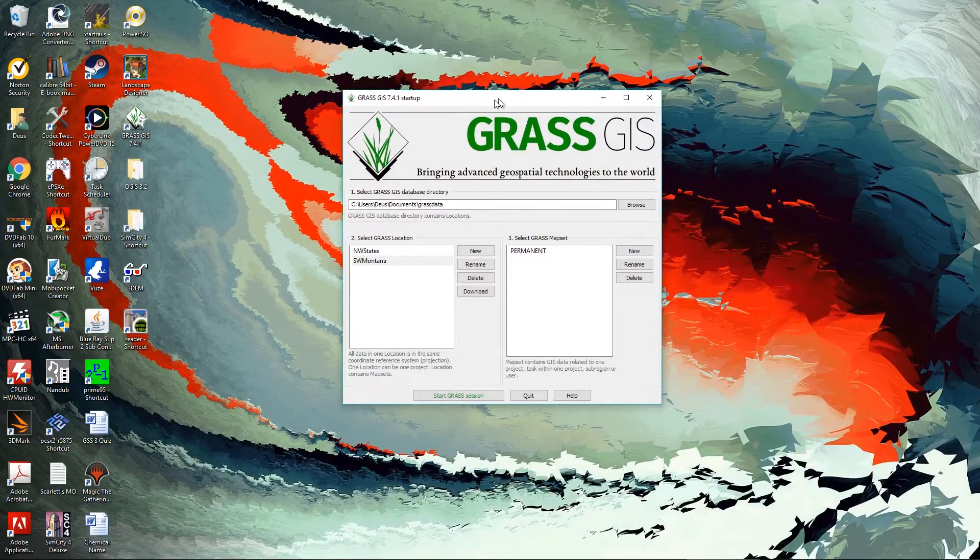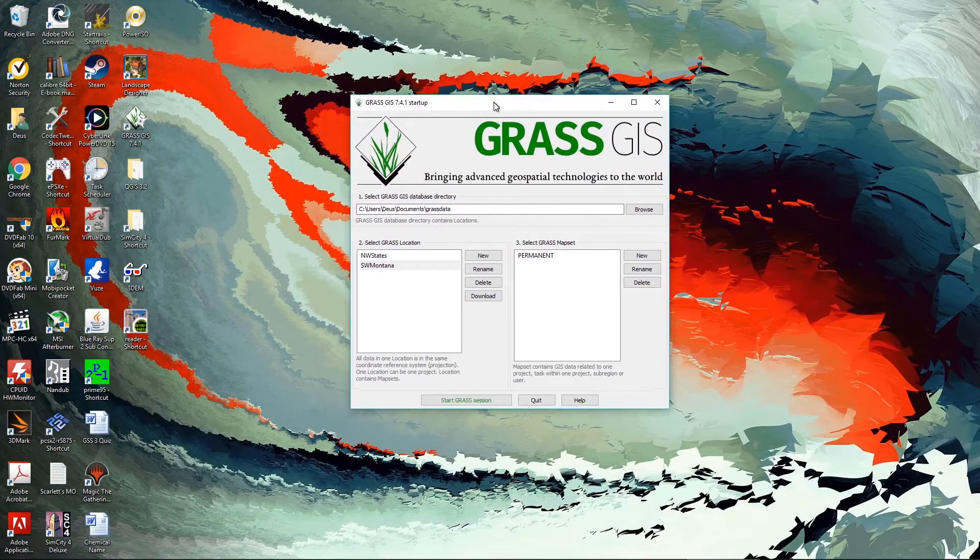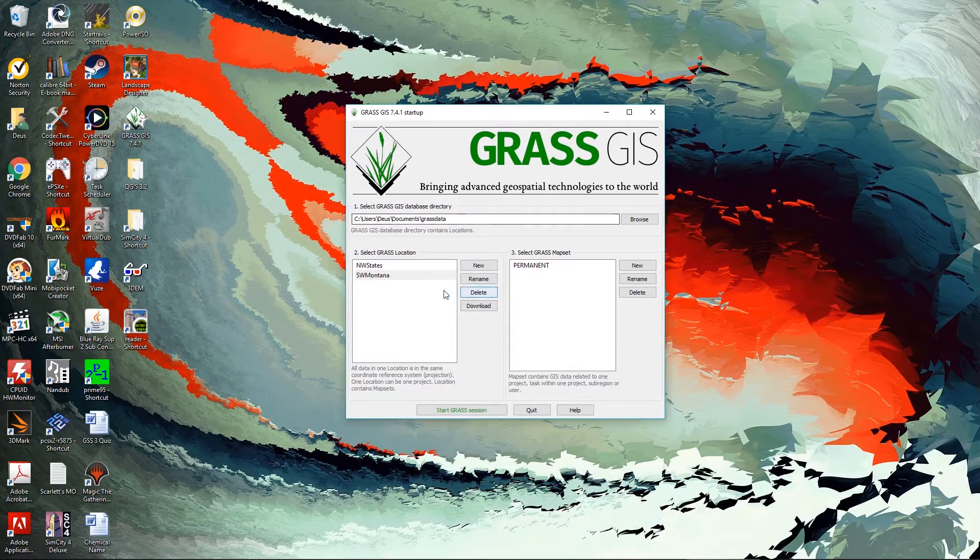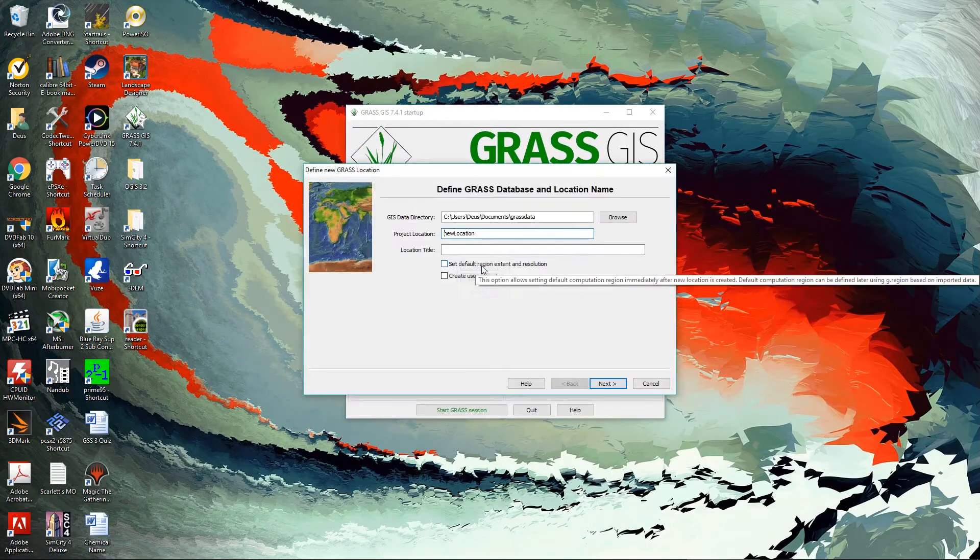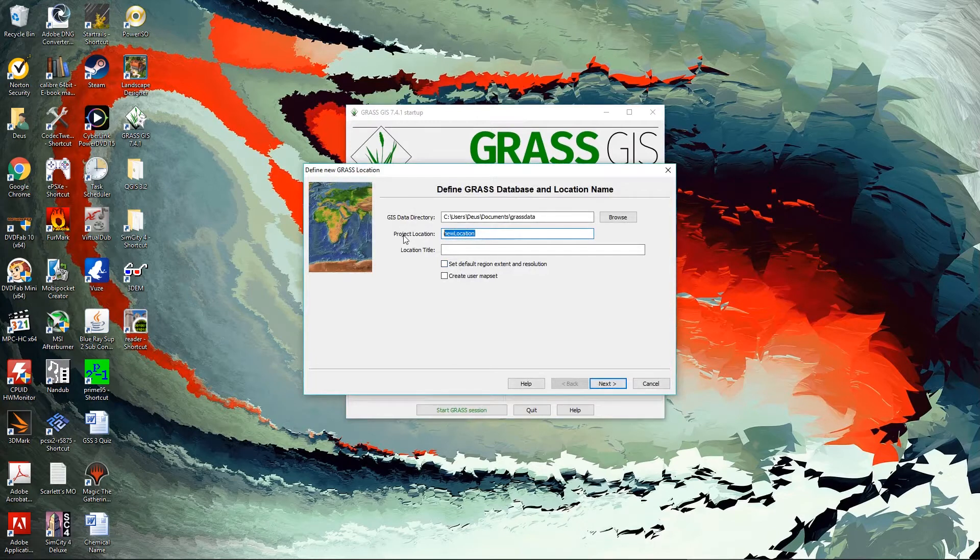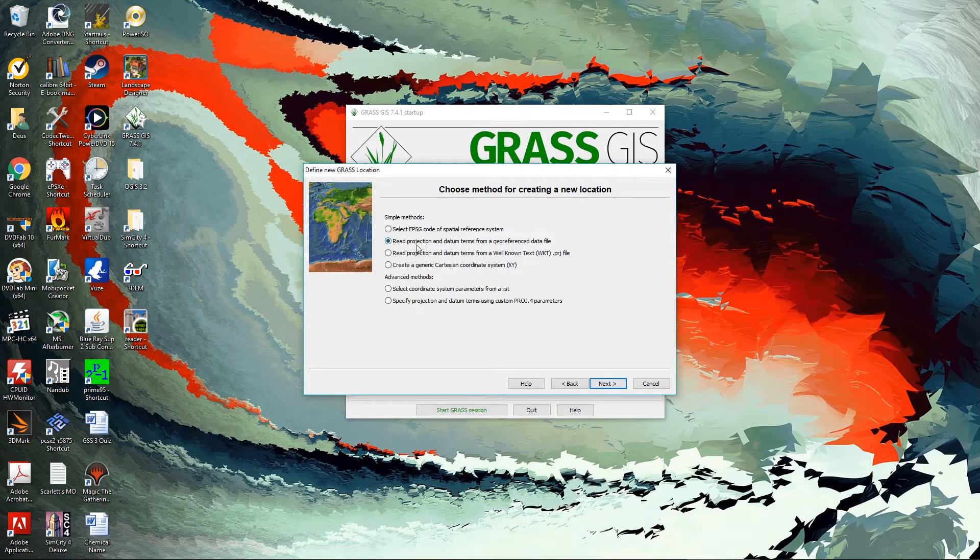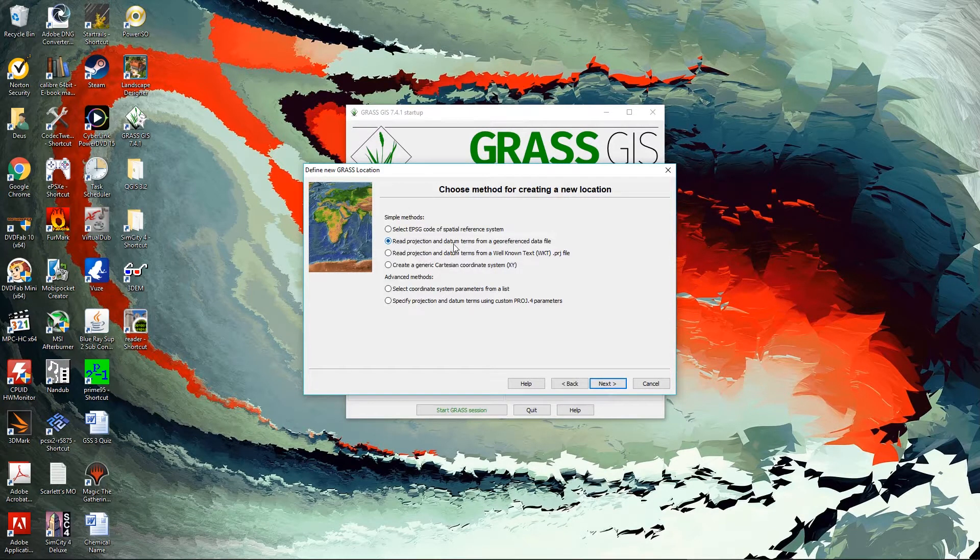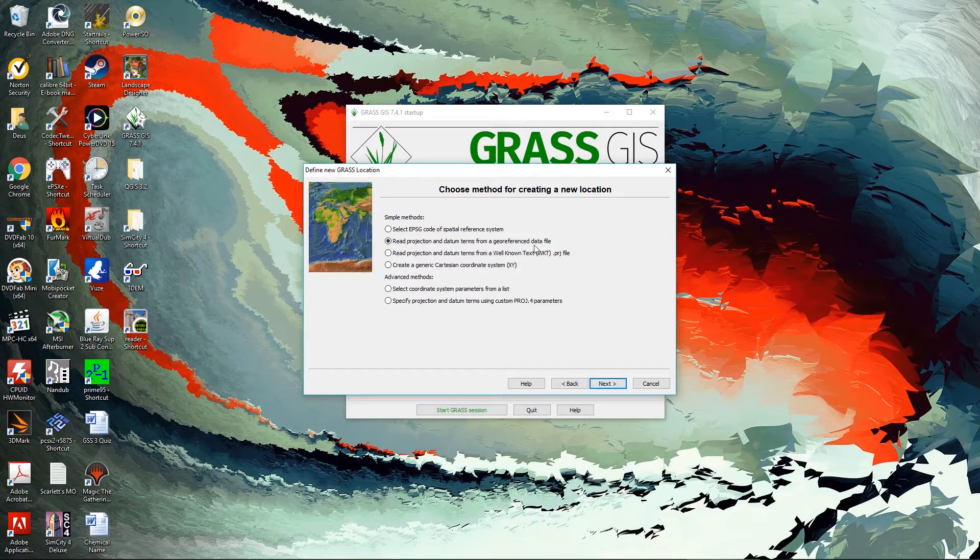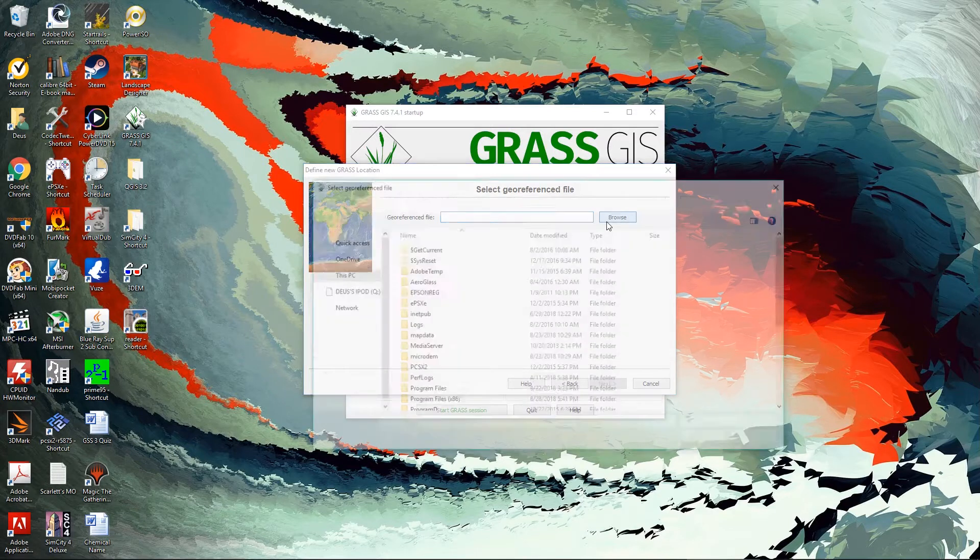And finally, we have the Quantum GIS, Grass GIS program. This one's a little bit more complicated. So we need to select a region or create a new one. We're going to select to read projection and datum terms from a georeference data file. And what that's going to do is we're going to select the file we're going to view, and it's going to create the map projection the way that the map is scaled based on that file.